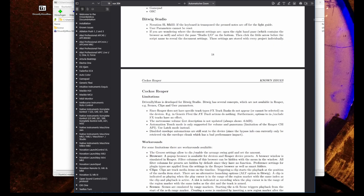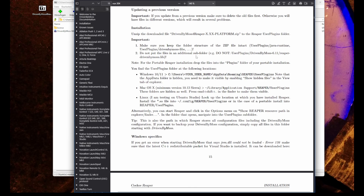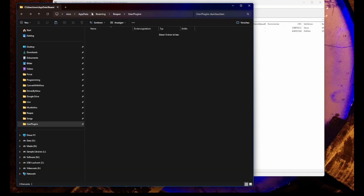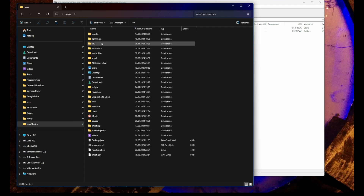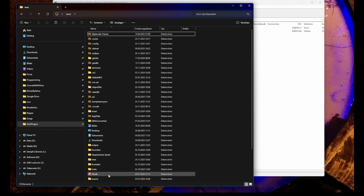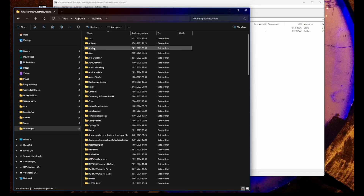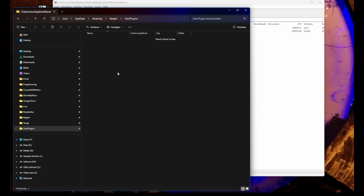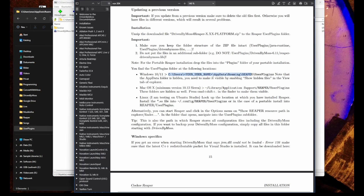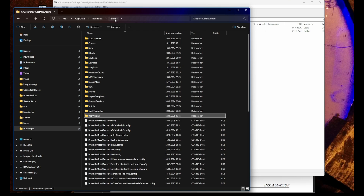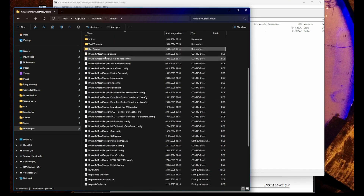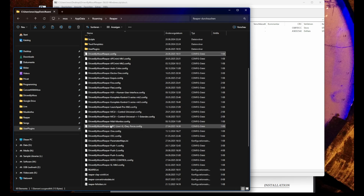The documentation tells you where to put the files on different operating systems. On Windows it's in your user folder under a hidden path: AppData is not normally visible, so you need to show hidden files. Then find the AppData folder, go into Roaming, then Reaper, then UserPlugins. The path is: C:\Users\[username]\AppData\Roaming\REAPER\UserPlugins. Driven by Moss configuration files are also stored in this Reaper folder for backup or copying to another computer.